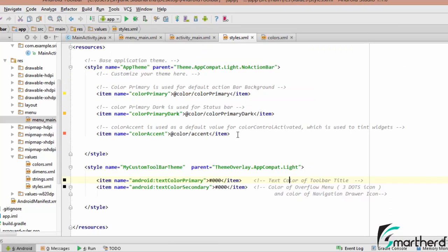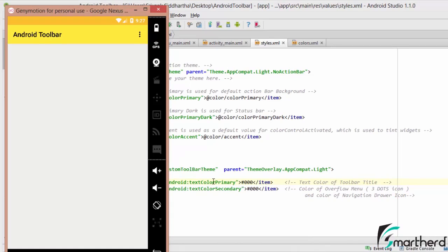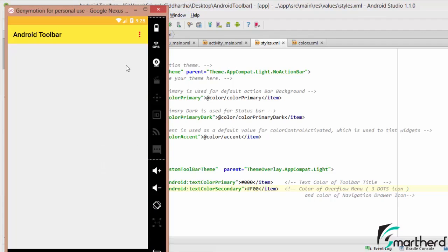Let me go to styles.xml and correlate what we have done. The textColorPrimary value of 000 is the color of the toolbar text, and textColorSecondary is providing color to the overflow menu. To verify, let's change it to F00, which is red, and run the application again. This time the overflow menu icon appears red because we set textColorSecondary to red.